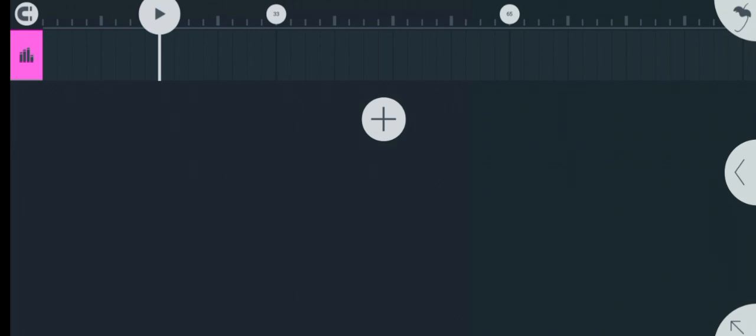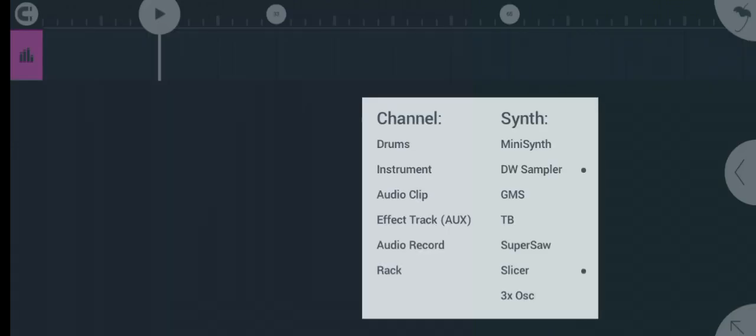The first thing I'll teach you is how to use the drums. So let's create a simple beat with the external sample packs. The first thing you have to do is click on the plus icon, then you see the drum at the front here. You click on drum.